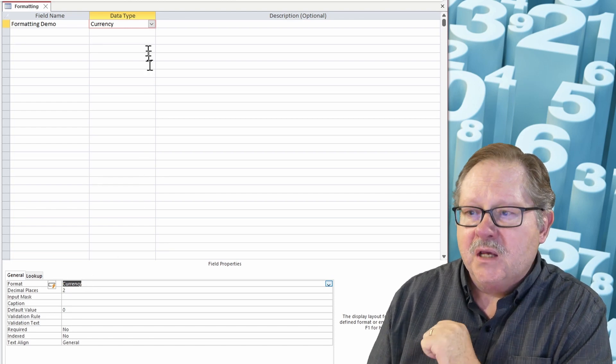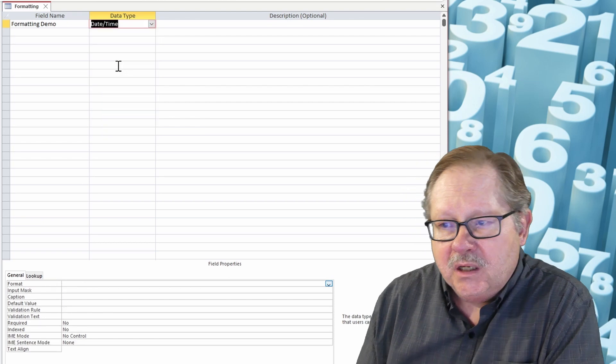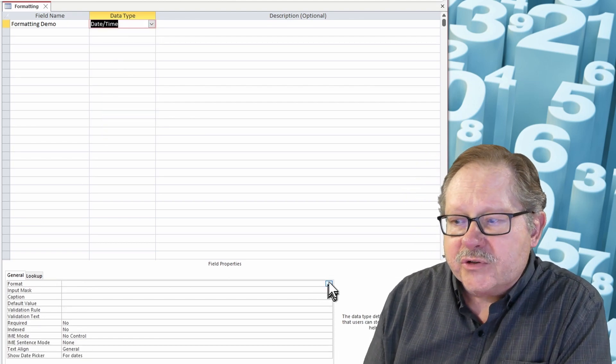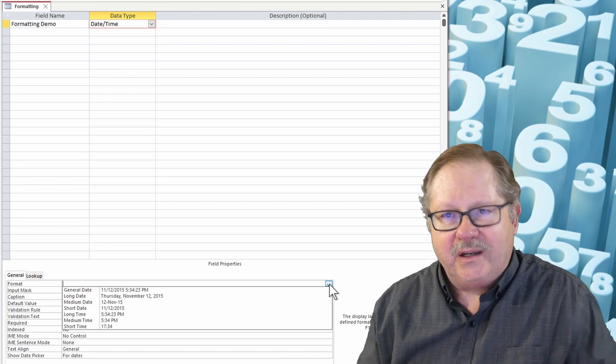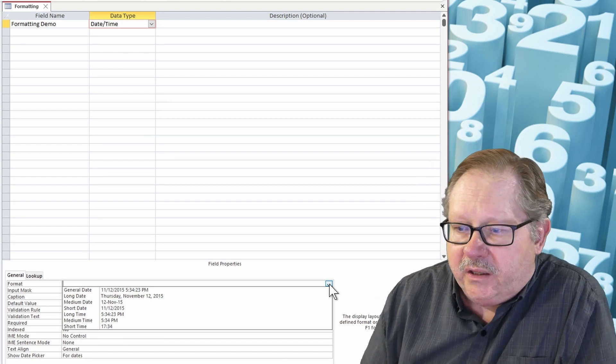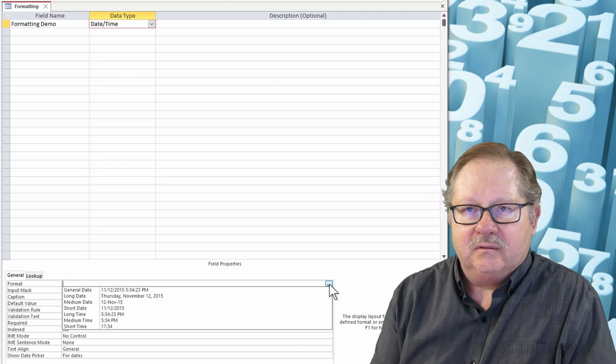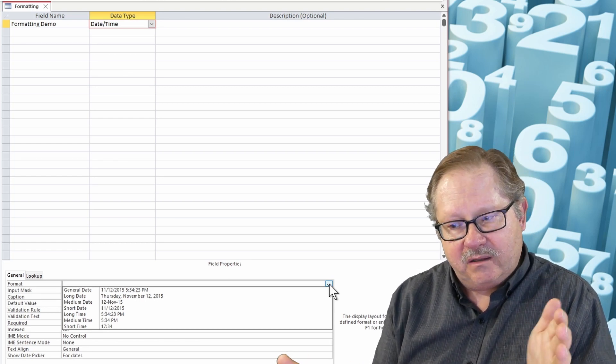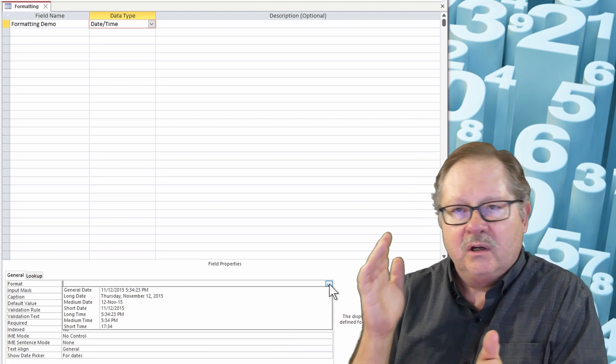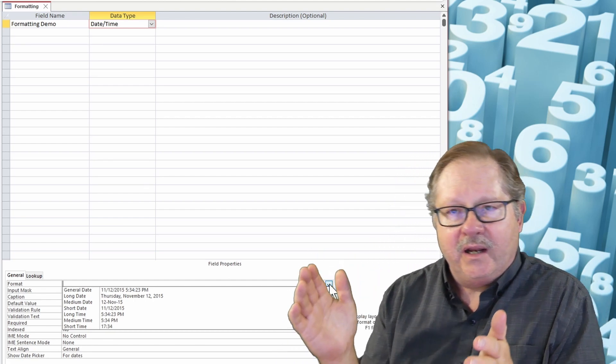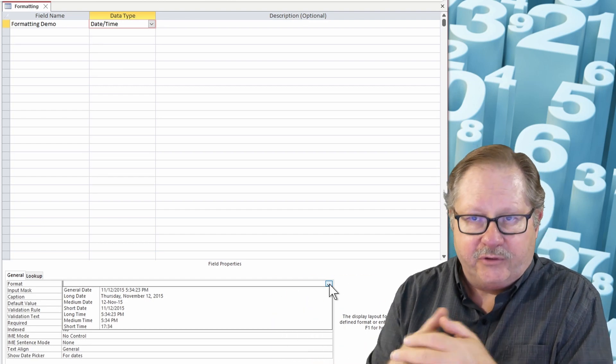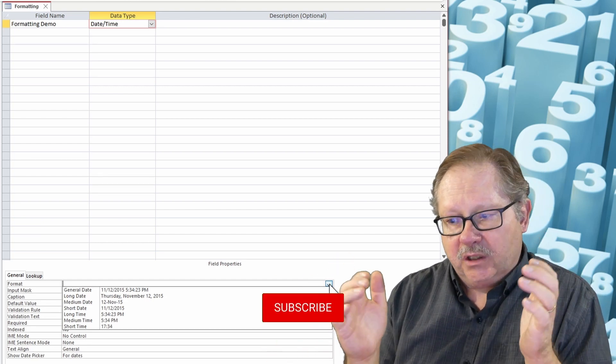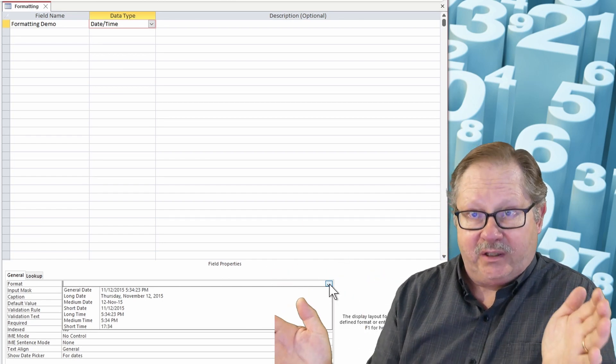Okay, now I'm going to come down here now to date time because date time has a lot of different interesting formats. Your general date, and you're kind of getting the theme here, every one of them has a general something. The general date has all the data for it. It has the day, the month, the day, the year, the hour, the minute, and the seconds, and then a.m. or p.m., whether it's before noon or afternoon. Okay, so you have a general date that gives you pretty much everything.